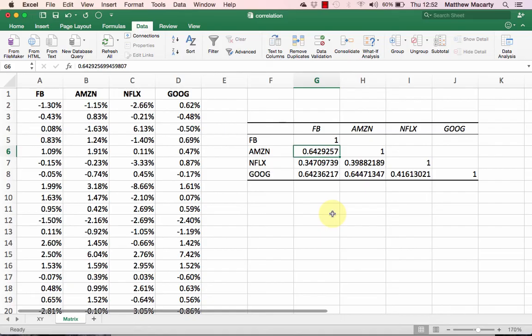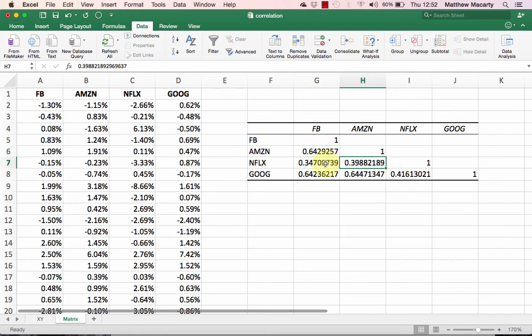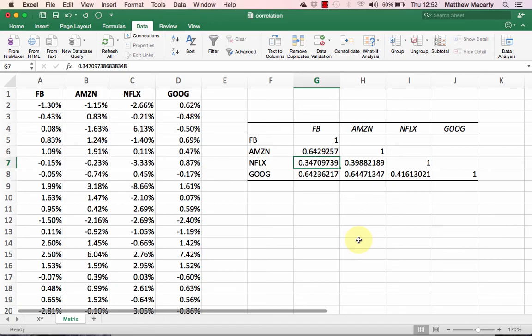On the other hand, Netflix is less well correlated with the other three stocks, so it has a much lower correlation. In fact, it looks like it's the least correlated with Facebook at only 0.34.